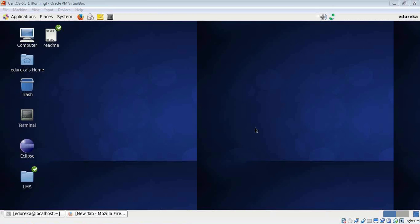Hi folks, this is Vartan from Edureka. Today you will learn to install Hive on your single node Hadoop cluster. In case you haven't set up Hadoop and Pig already, please watch the previous videos in this playlist.